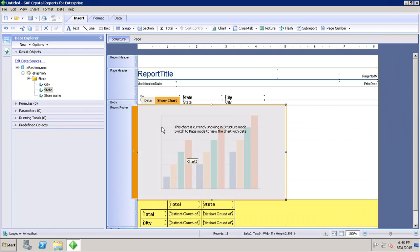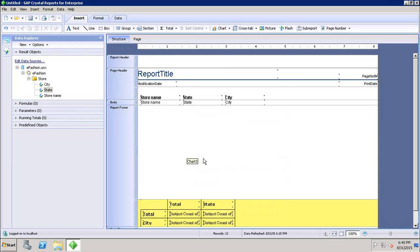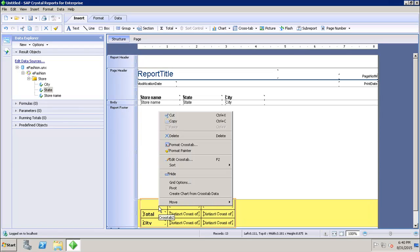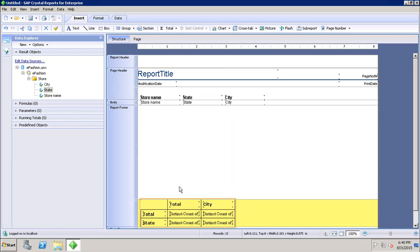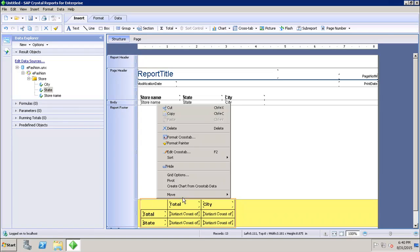If I delete the chart and right-click on the crosstab again, I can also create a pivot based on the crosstab data. Clicking on this automatically creates a pivot from the crosstab.